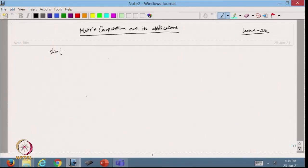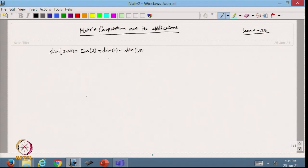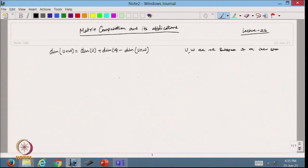Today I am going to discuss what we have done in the previous lecture. We showed that the dimension of U plus W is equal to the dimension of U plus dimension of W minus the dimension of U intersection W, where U and W are subspaces of a vector space V and V is finite dimensional.